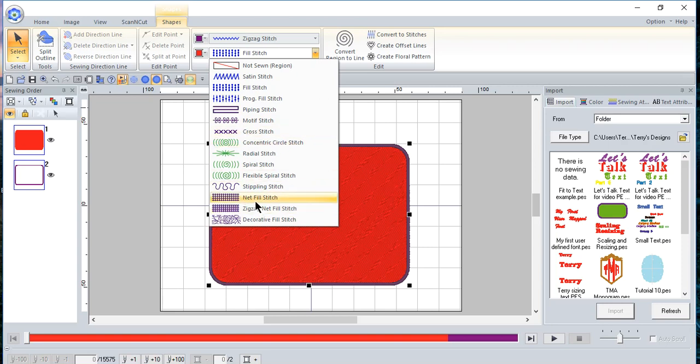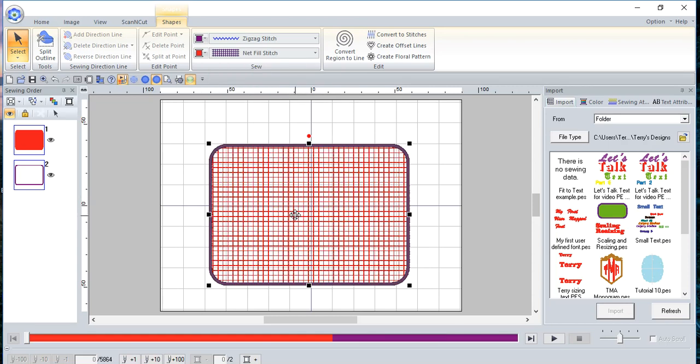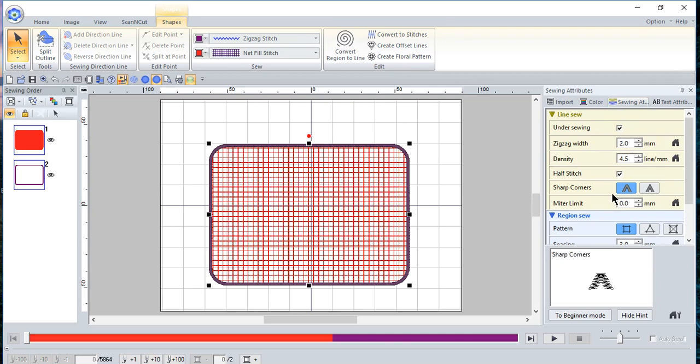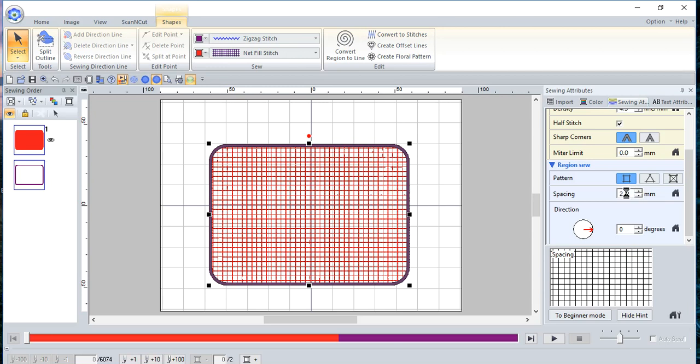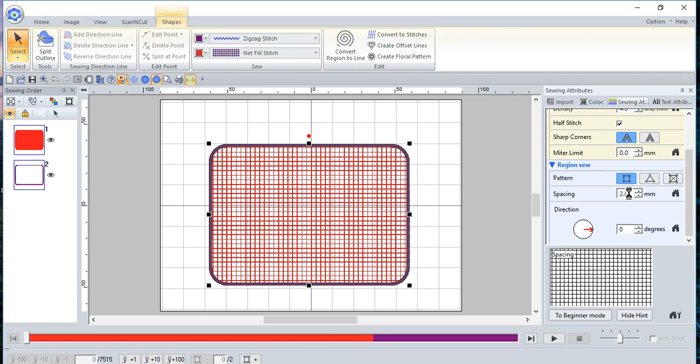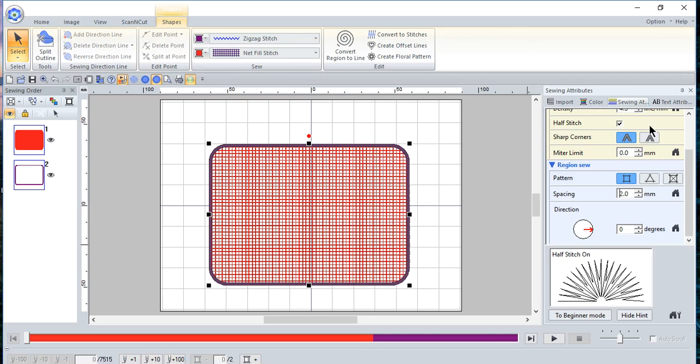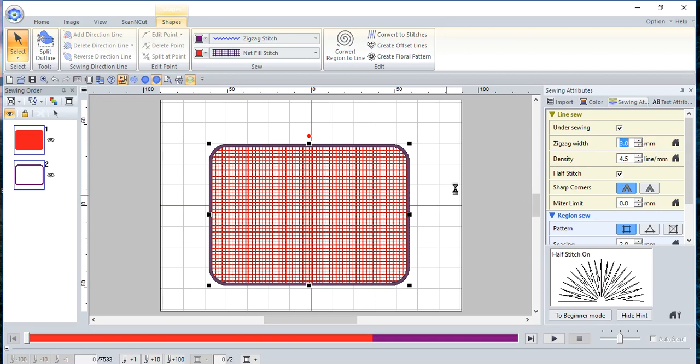Once you've done that, then what we want to do is change the fill stitch to something that will hold down the nap. So there are a couple you can choose from. You can use the net fill, you can use a cross stitch, and we'll just choose the net fill. Once you select the net fill, check your sewing attributes, and you want to make sure that under the region sewing, the spacing is small enough that your nap won't come through. So I'll change this to something like, let's make it about two millimeters. You don't want it to be so thick that it's heavy on your fabric. So this looks good. And I think that I want the outside zigzag to be wider. So I'll change that to three millimeters.